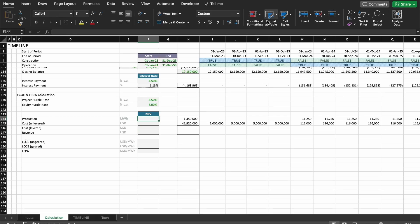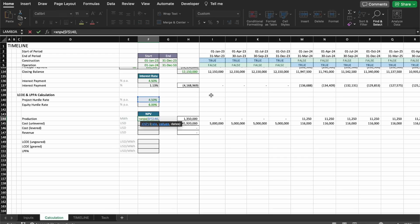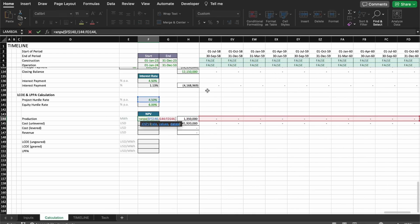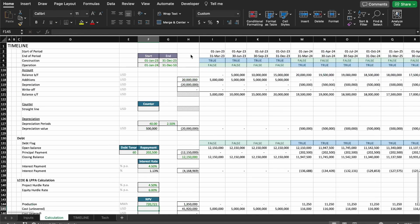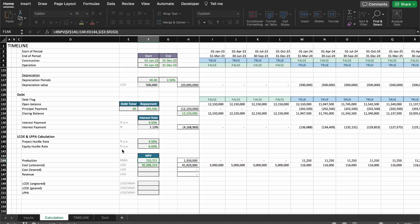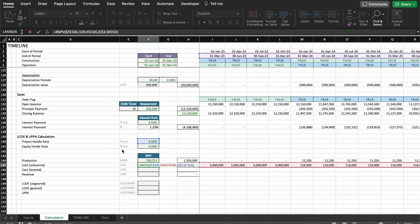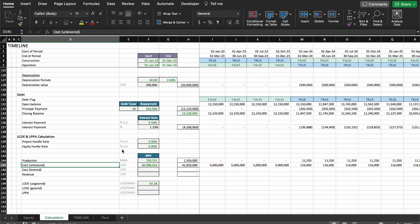We're going to use the XNPV formula — I have a video explaining the difference between NPV and XNPV and when to use each. The first thing we need is the rate. I'll anchor it, then grab the production and the dates, and anchor those too. So that's our production NPV, and now we copy down to get the NPV for our costs. Dividing costs by production gives us the LCOE for the ungeared project at $42.